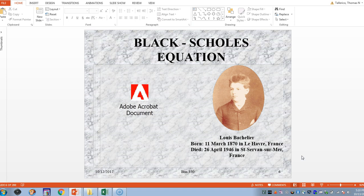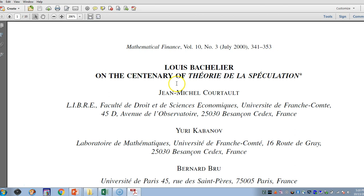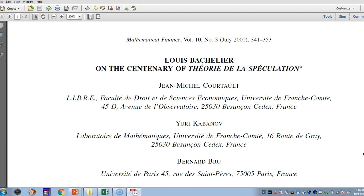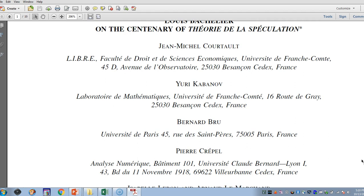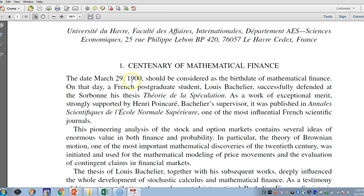Here's a document from 2000 on the centenary of the theory of speculation — that's in French. It lists all the participants, and the date March 29, 1900 should be considered the birth date of mathematical finance. On that day, a French postgraduate student successfully defended at the Sorbonne his thesis 'Théorie de la Spéculation.' It was work of exceptional merit, supported by Henri Poincaré, Bachelier's supervisor, and was published in the Annales Scientifiques de l'École Normale Supérieure, one of the most influential French scientific journals.